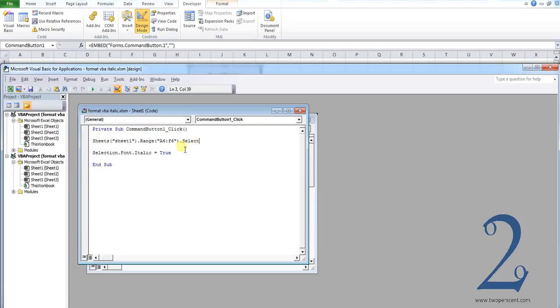The second line you can leave completely as it is. Selection.font.italic equals true. What that essentially does is makes any cells that you have selected that text should appear in italics. That's what that line of code does.